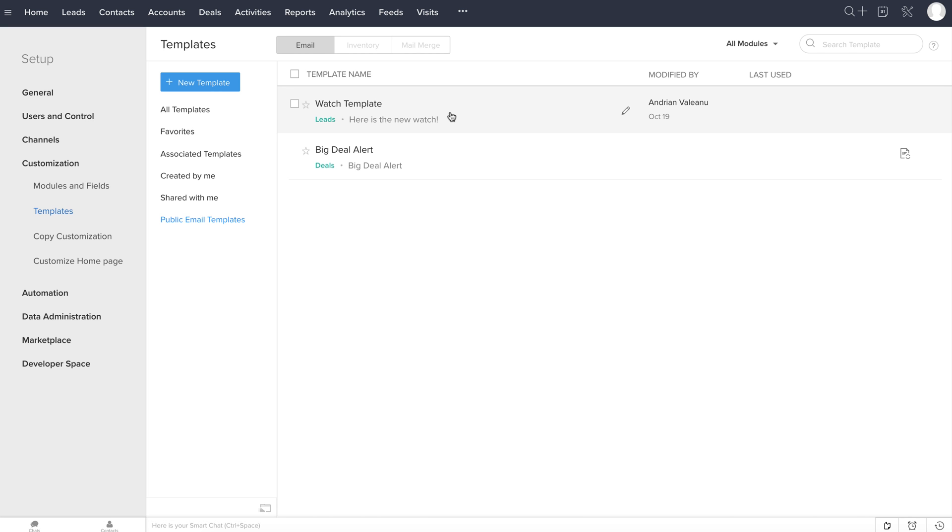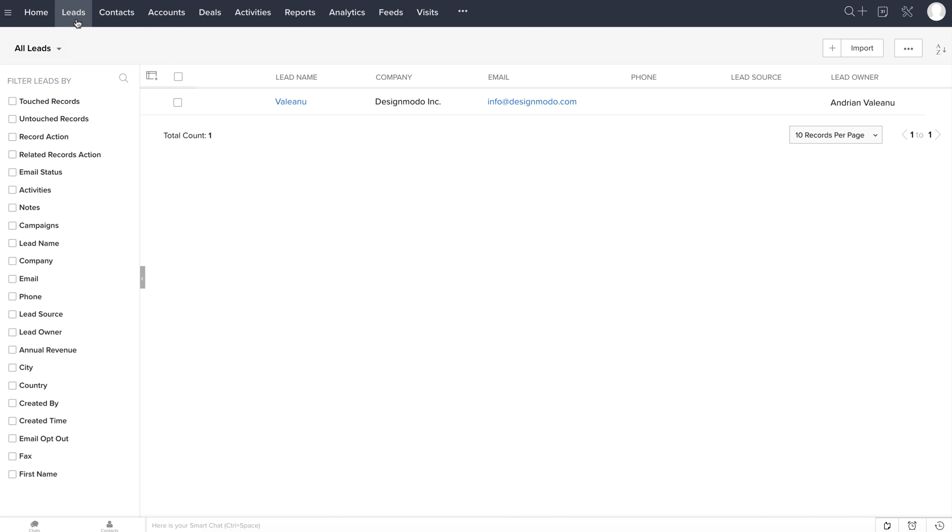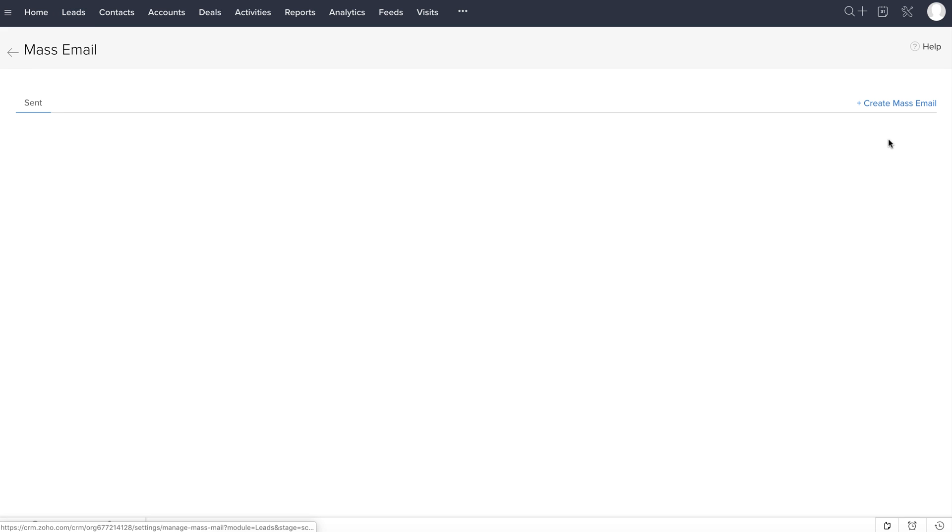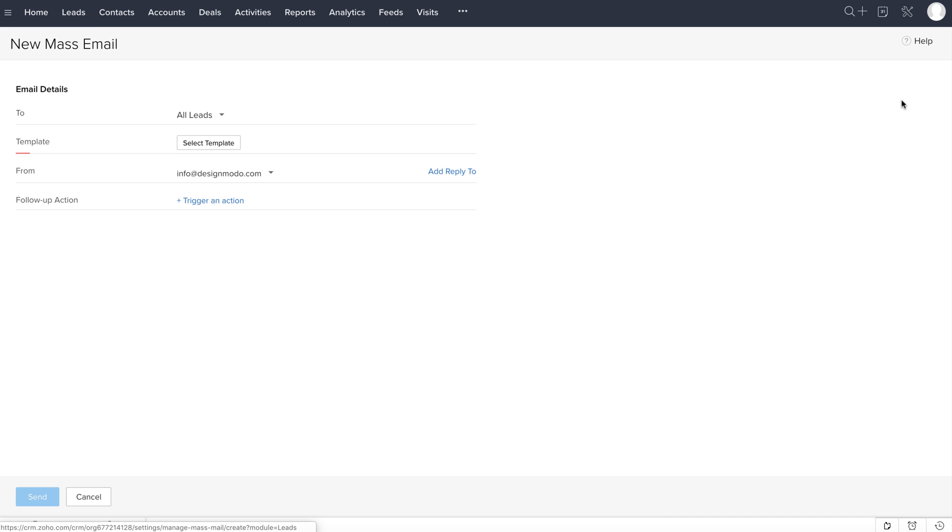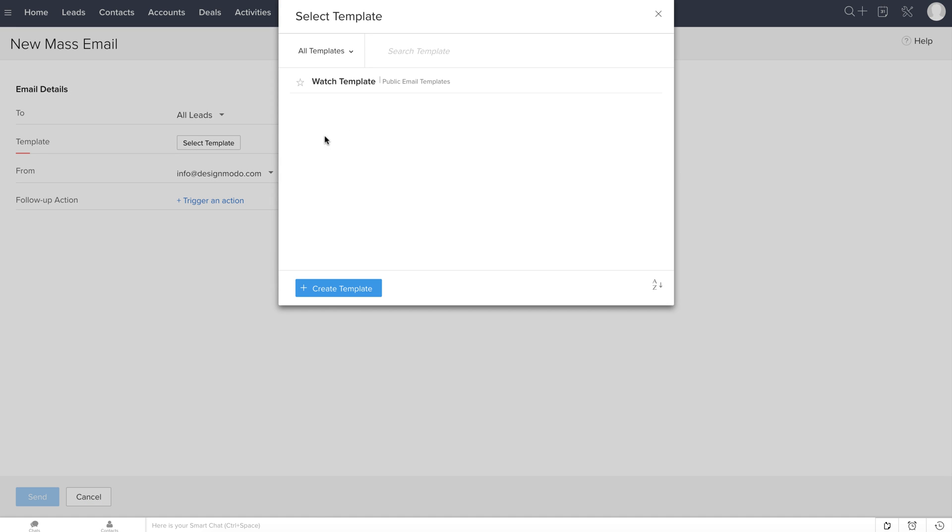To finalize this tutorial, I want to show you how to send an email campaign in Zoho CRM. Click the Leads button located in the menu and here, click these three dots. Select Mass Email and click Create Mass Email. In the new page, choose the template.